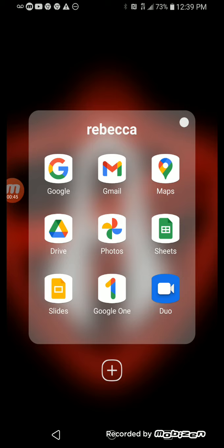Photos, Sheets, Duo, Google One, and then I have Slides.